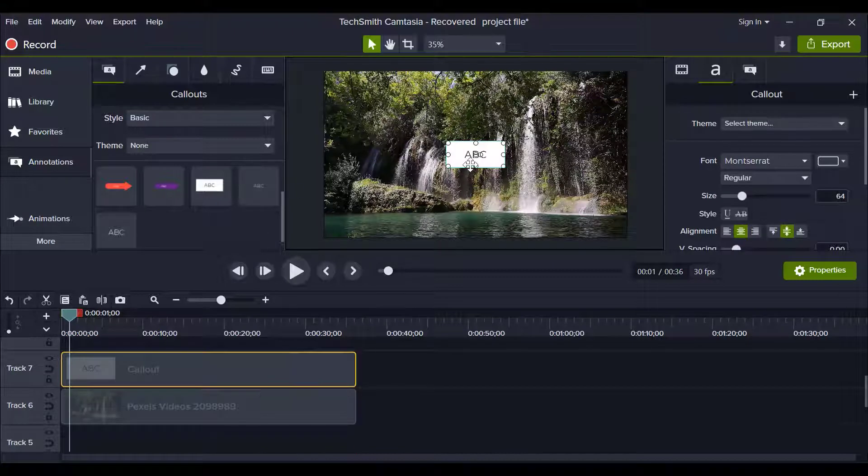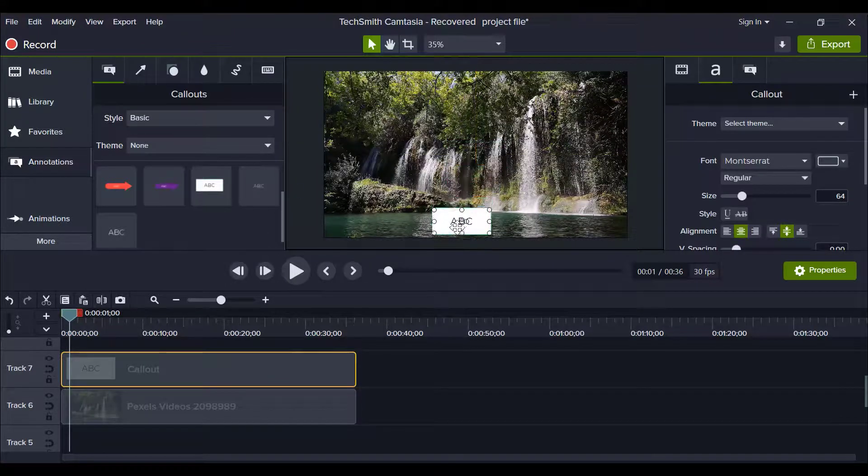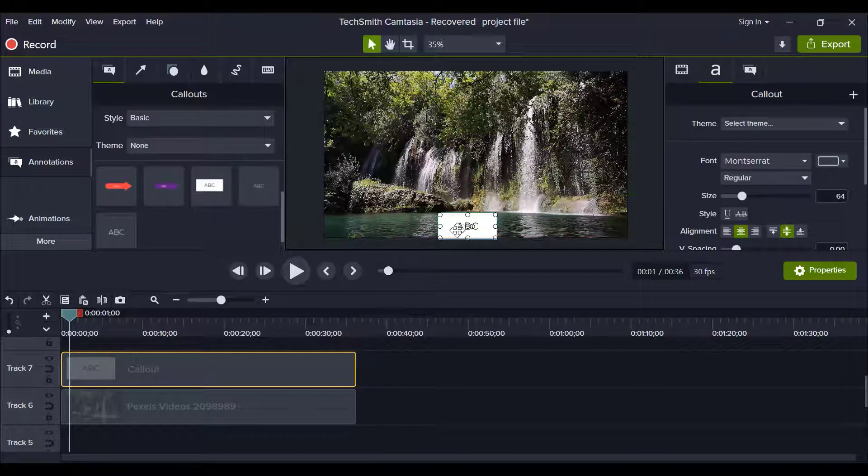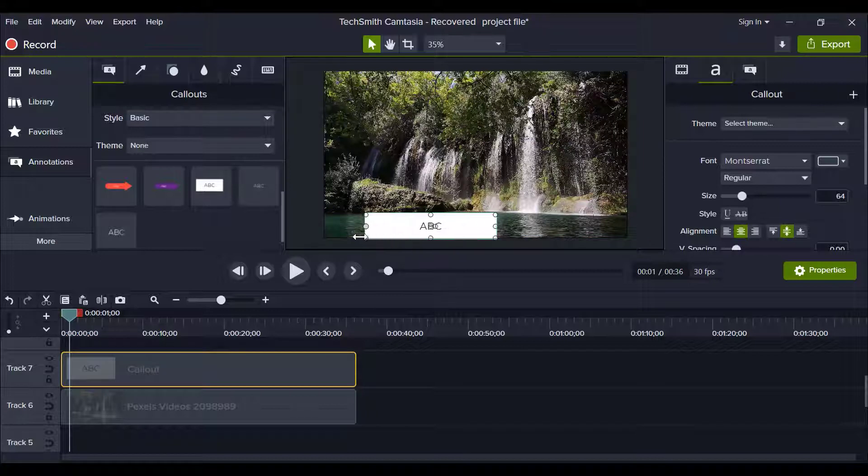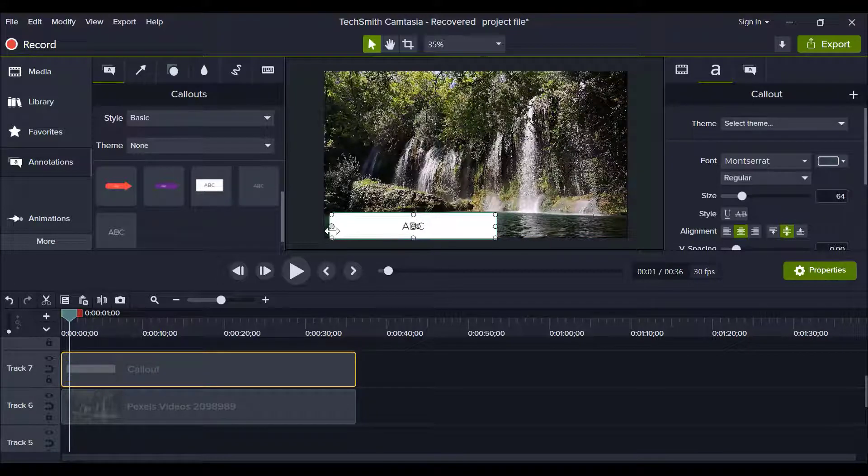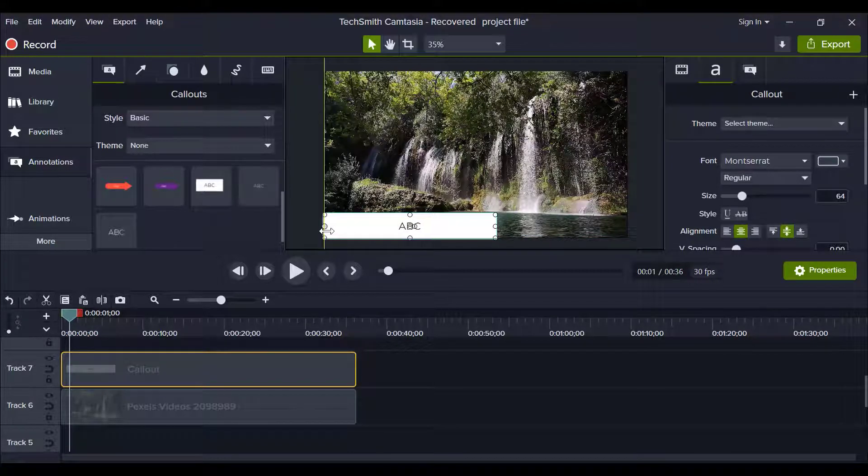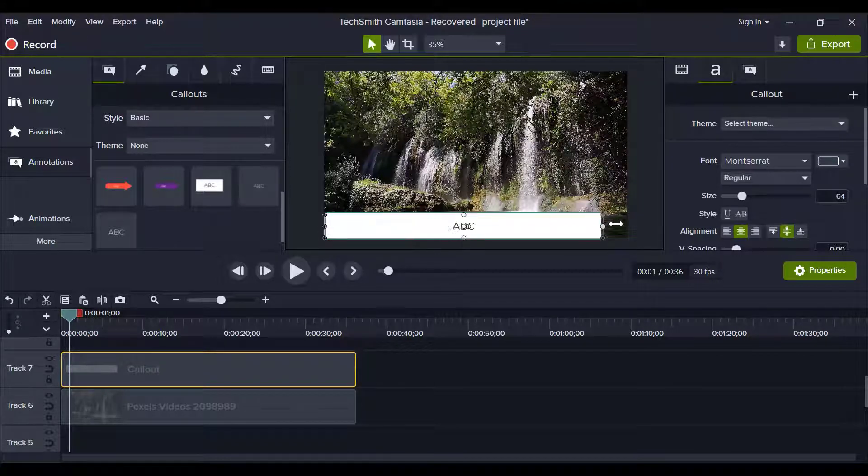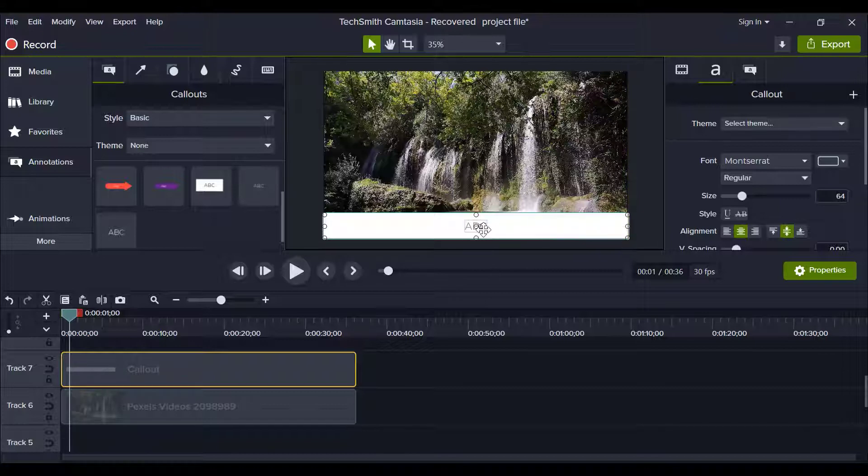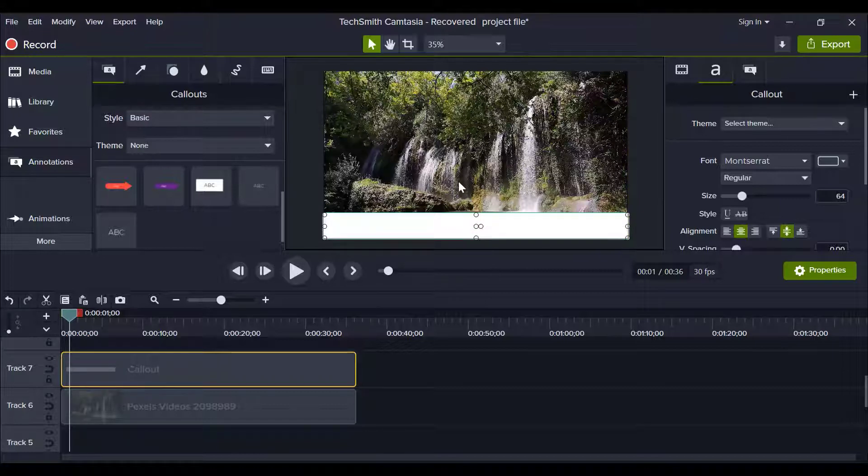Now set it on the bottom of the screen and delete text of this box. Now again go to the annotation.